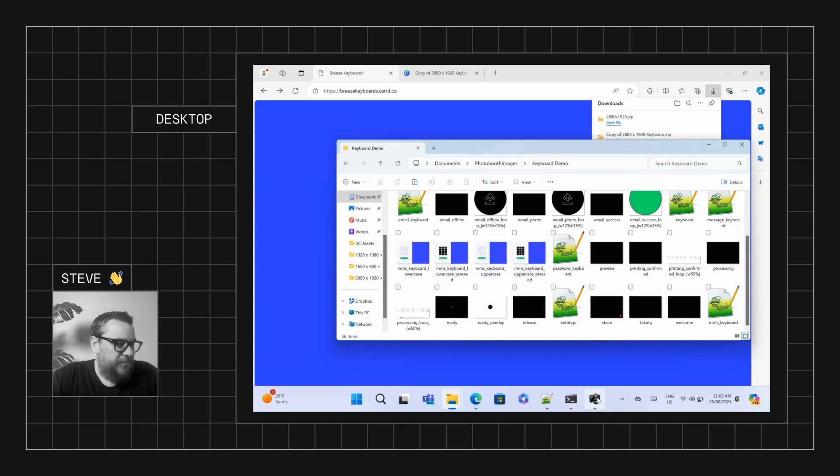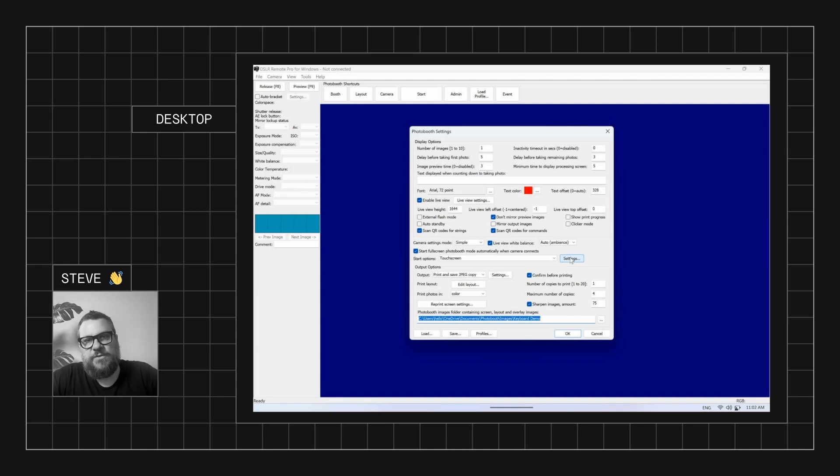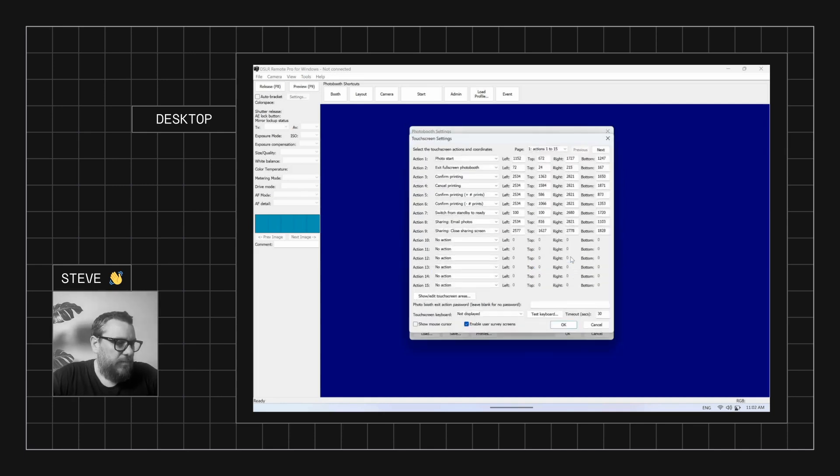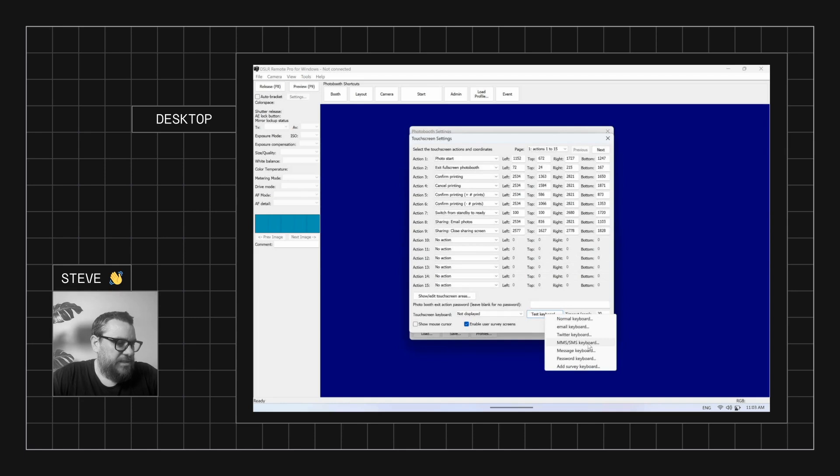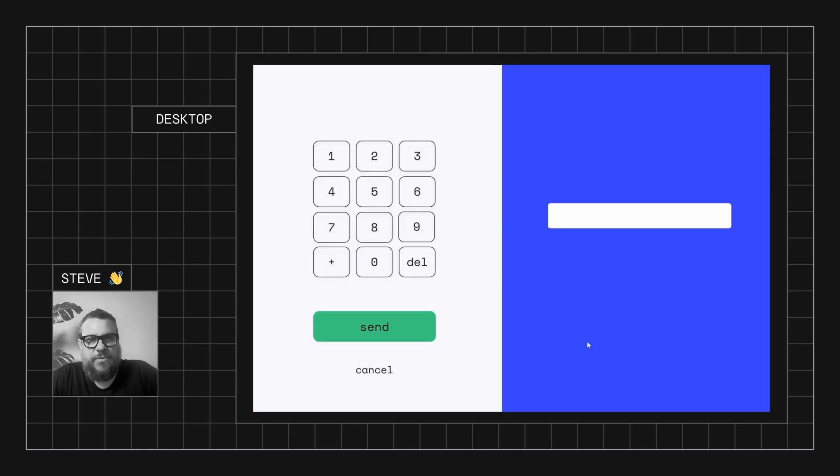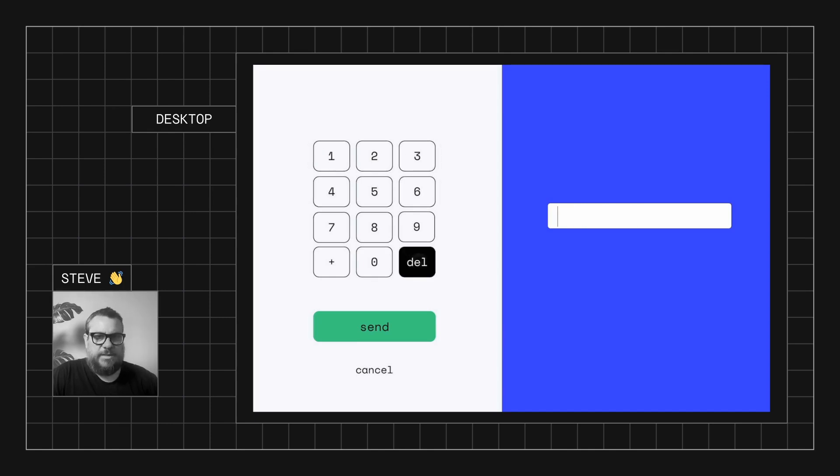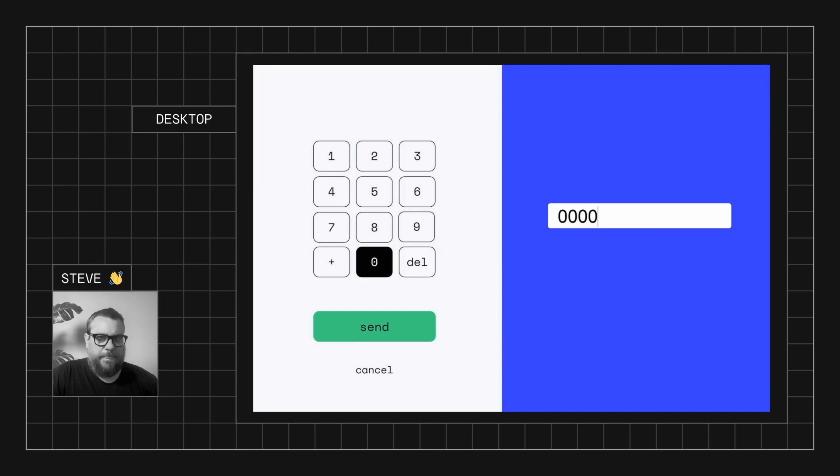So now if we come back into Breeze and go to our touchscreen settings and go test keyboard and go to MMS. There you go. We have a much nicer keyboard design. We can just give it a go. Just like that. So it looks great.